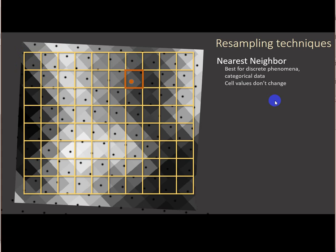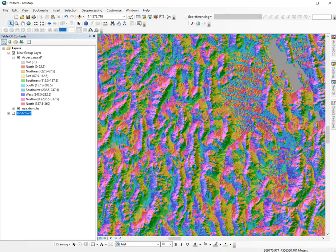Nearest neighbor says for every single empty cell in the new matrix, I'm just going to pull the nearest cell center from the original raster and assign that value to my new raster. This works really well for categorical data or cyclic data. Let me show you an example of that really quick.